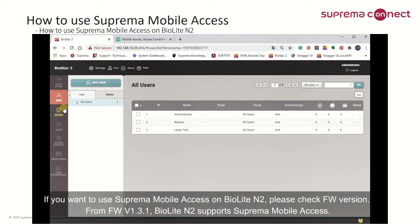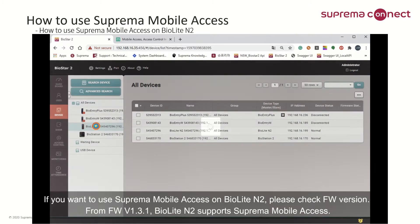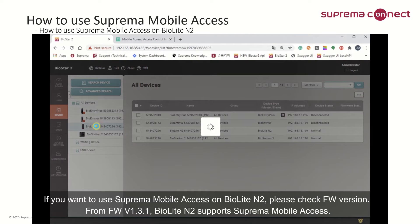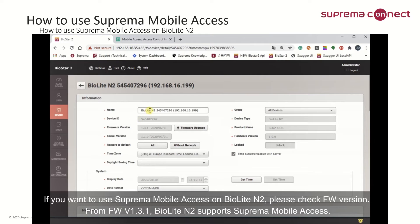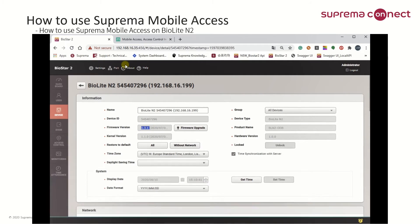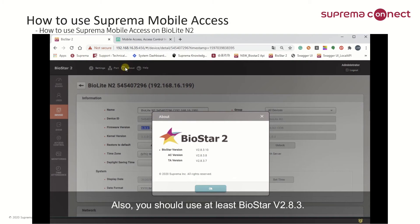If you want to use Suprema Mobile Access on BioLite N2, please check the firmware version. From firmware version 1.3.0, BioLite N2 supports Suprema Mobile Access. Also, you should use at least BioStar version 2.8.3.